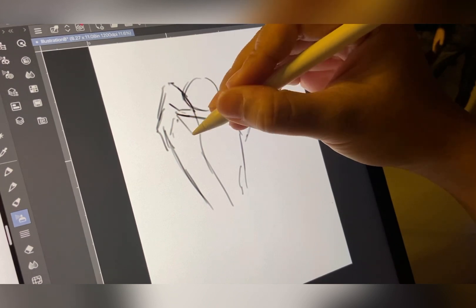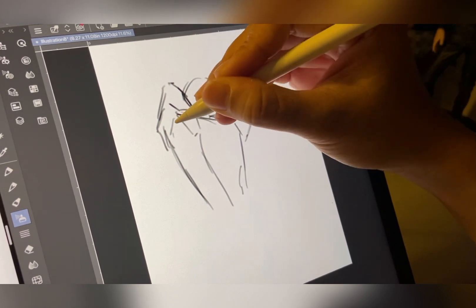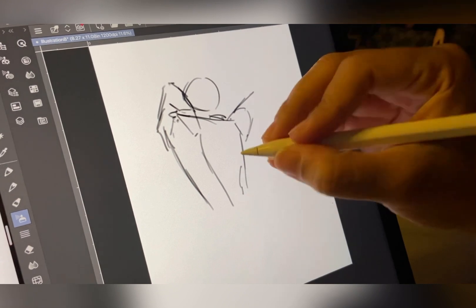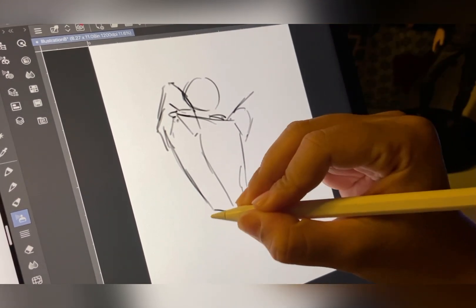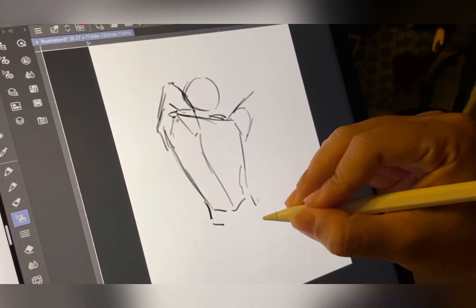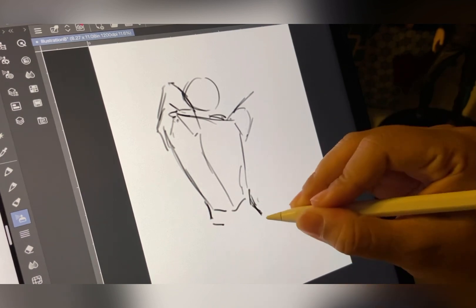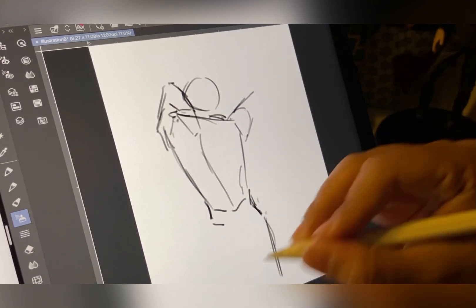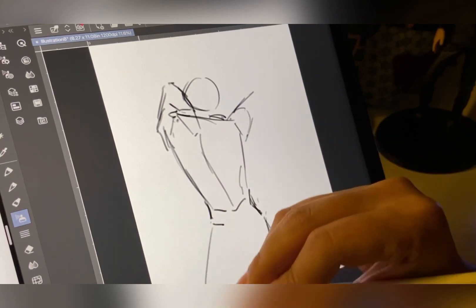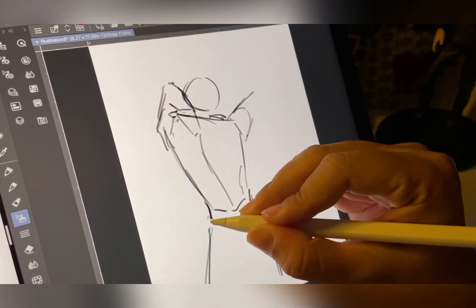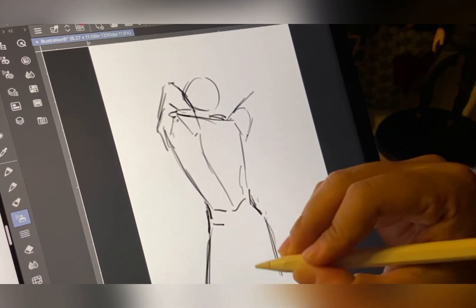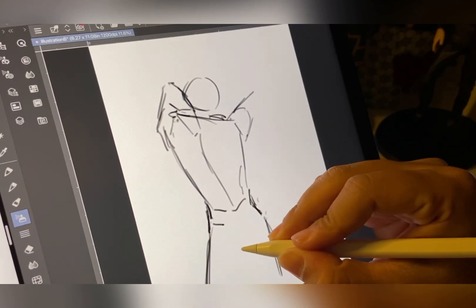If you are new to digital art, it's only fair to ask which drawing software and tools would be the best for you. I too had questions like that when I started my digital art journey. I spent days and months trying to figure out which would be the best for me. Then I came across Clip Studio Paint, which has been my favorite ever since. In this video, I will share some features that I like and use the most in Clip Studio Paint, so let's get to it.